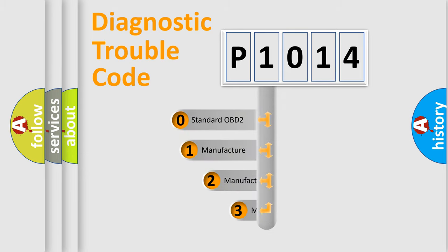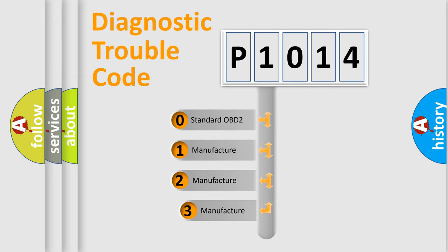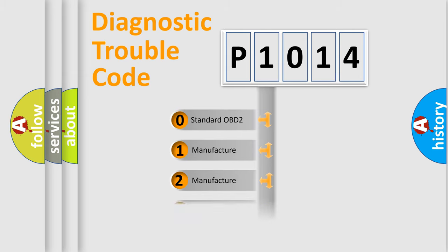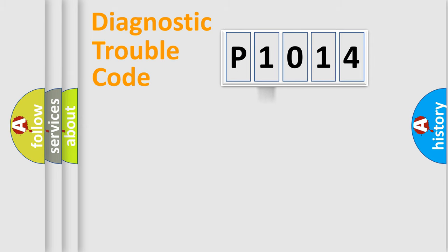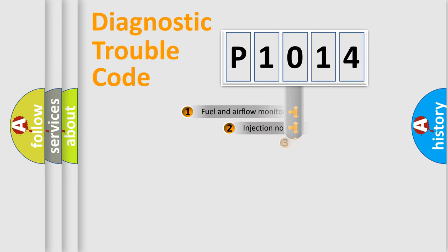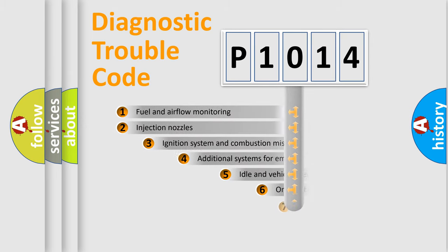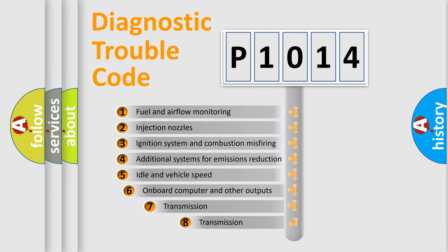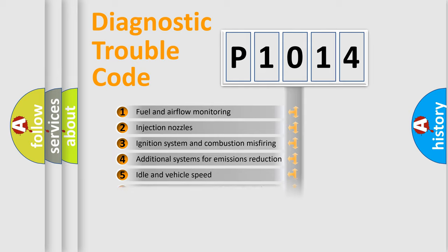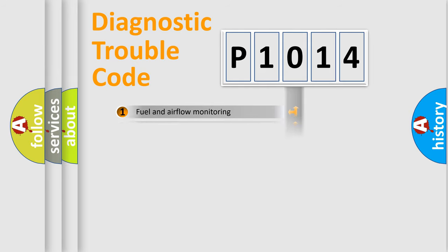If the second character is expressed as zero, it is a standardized error. In the case of numbers 1, 2, or 3, it is a manufacturer-specific expression of the car-specific error. The third character specifies a subset of errors. The distribution shown is valid only for the standardized DTC code.